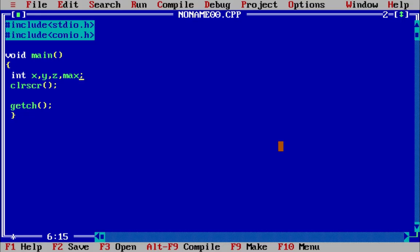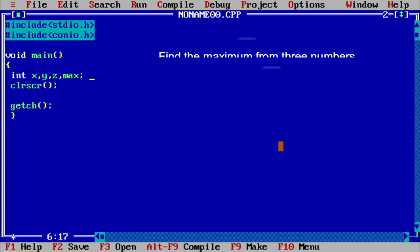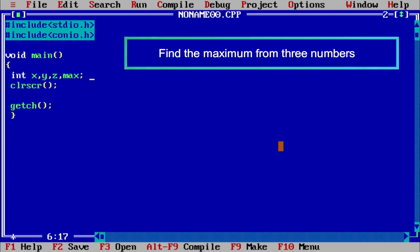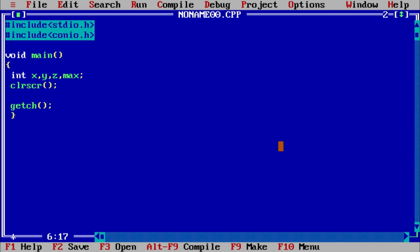Today in this tutorial I am going to show you how the nested switch case can be written. By using this nested switch case you can find the maximum from three numbers, which is a very popular question. We have solved it in various ways — by using the conditional operator, by using nested if — and now we are going to solve it by using the nested switch case.